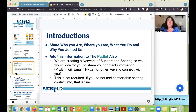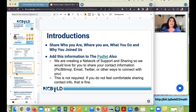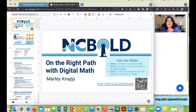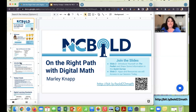On slide four, it mentions introductions, so please jump on the Padlet and use column one for those introductions. We're trying to create a network of support and sharing, so we'd love for you to share your contact information, though it is not required. Go ahead and pause your video, take care of those things from slides two, three, and four, join the slides, jump on the Padlet and the quick survey, introduce yourself, and explore what apps and resources you might need to set up.